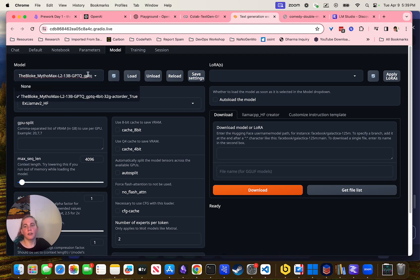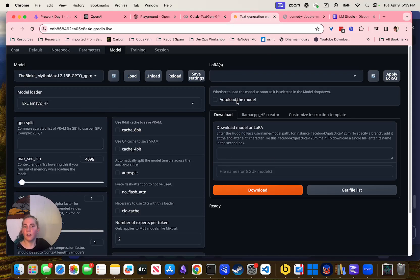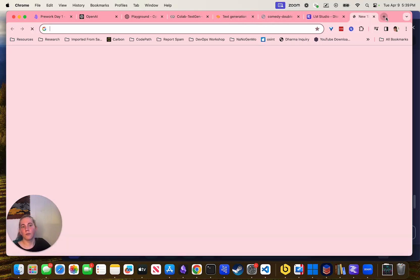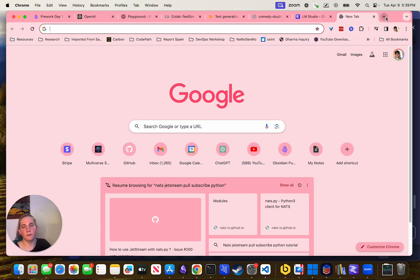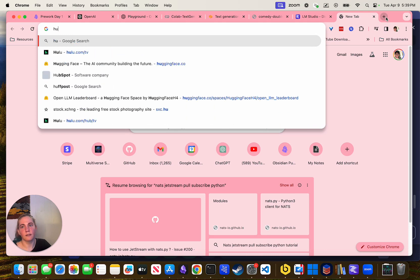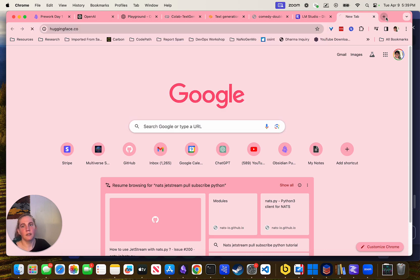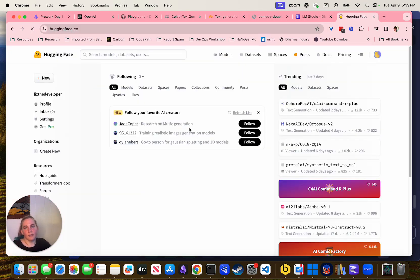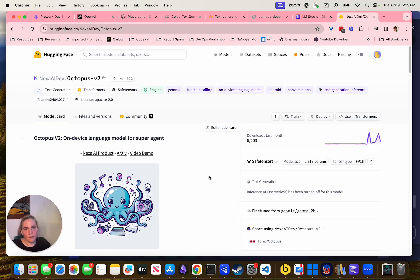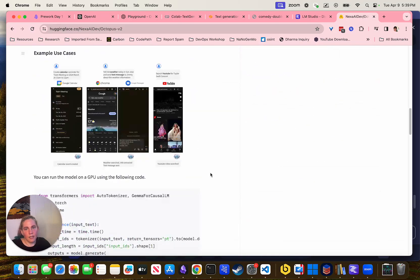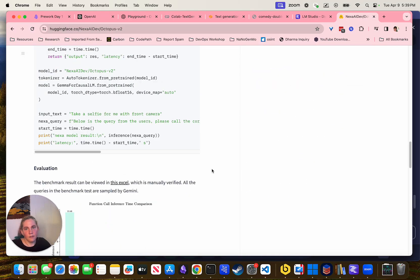Here is where you can actually change the model. And if I want to use a model from Hugging Face, I can find a large language model — for example, Octopus V2. Let me see if there's a model card. I can click Models and then go over here to text generation — that's what we actually want a model to do.